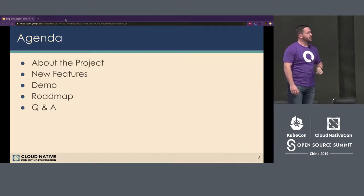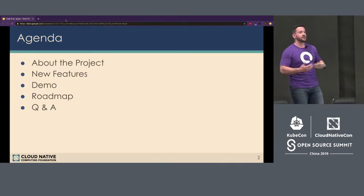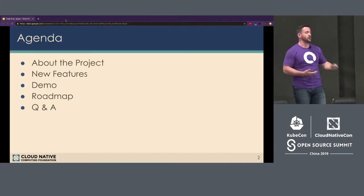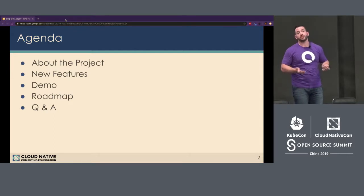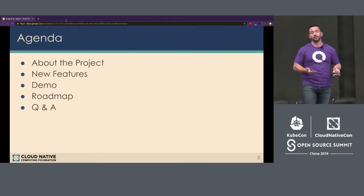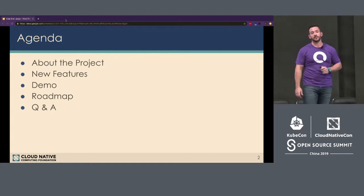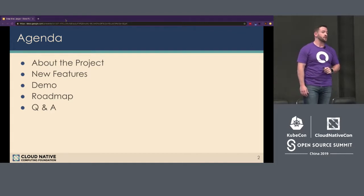Great. So I want to talk about the project, its current state, and where it's going from a roadmap perspective, as well as some of the new features. I want to actually show it live so you can actually see how you can actually leverage it as well. And I'll try to leave some room at the end for some Q&A.